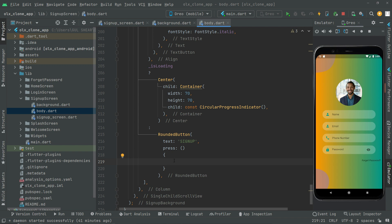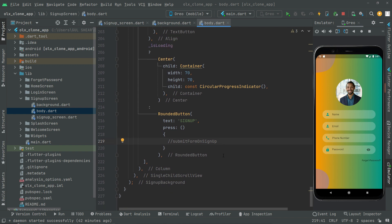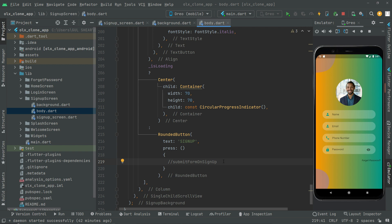We will leave the press event empty for now. Later on we will create a method in which we will simply submit the sign up form. All of the logic will be inside that method. For now we'll just leave a comment: 'create submit form on signup', so we remember to create that method later.